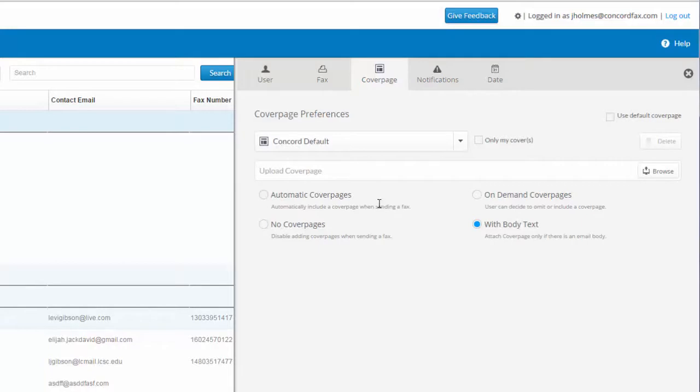On-demand cover pages allow for cover pages to be generated only when the user includes a simple command token in the subject line of the sending email.